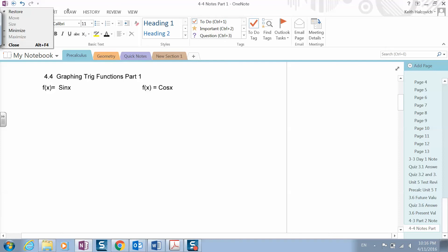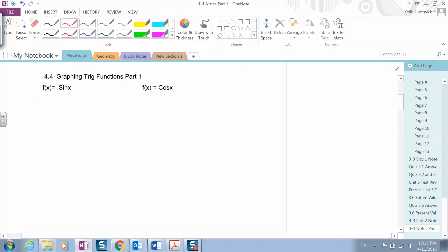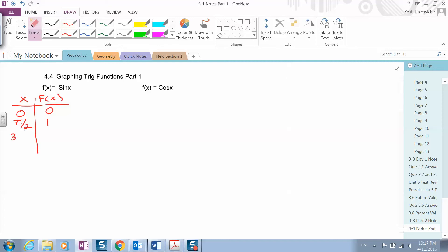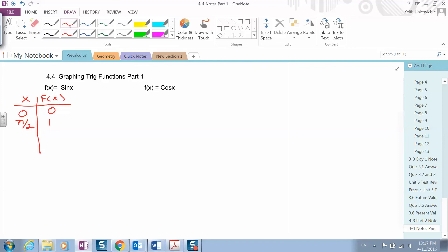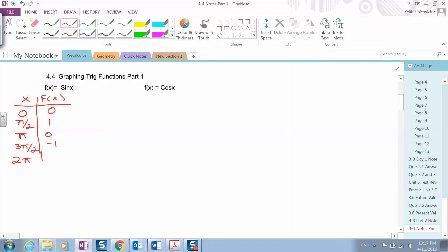When graphing the sine function, there are five major points to remember. When x is zero, sine of zero is zero. At pi over two, sine of pi over two is one. At pi, sine of pi is zero. At three pi over two, it's negative one. And then back at two pi, it's zero again.